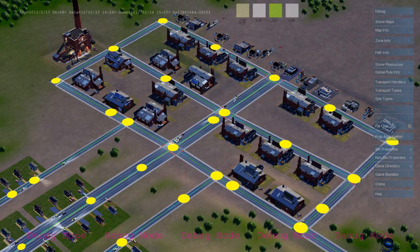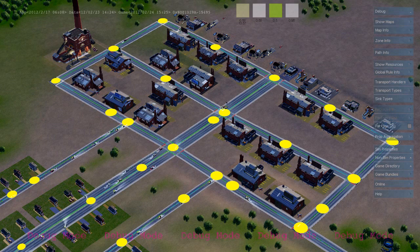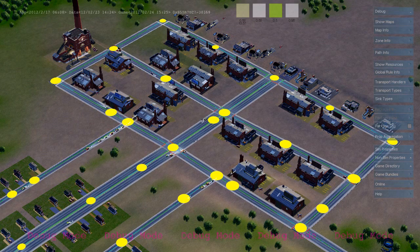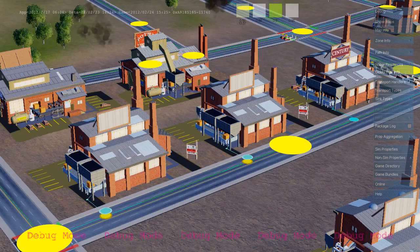And here we see a whole bunch of cars that are traveling along the path looking for a job. They're going to travel to the first available job using the virtual distance field to do their navigation.